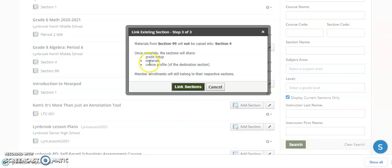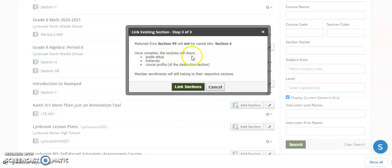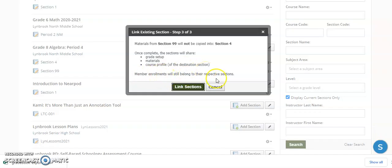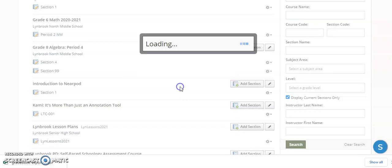So you can see here, this is what it gives you, these options over here. Once complete, the sections will share grade setup, materials, course profile. Member enrollments will still belong to their respective sections. So now I can click Link Sections.